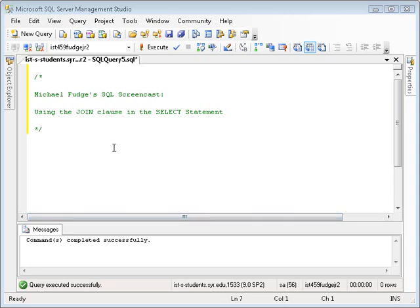Hello there and welcome. My name is Michael Fudge and this is yet another SQL screencast. This screencast will talk about the JOIN clause in the SQL SELECT statement.